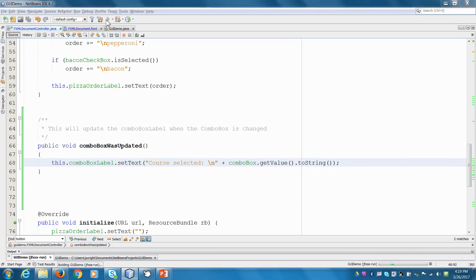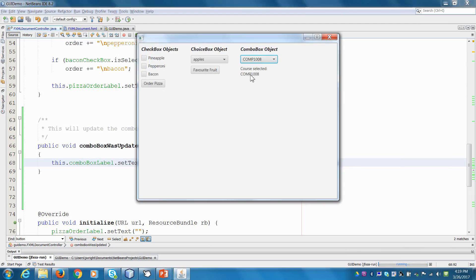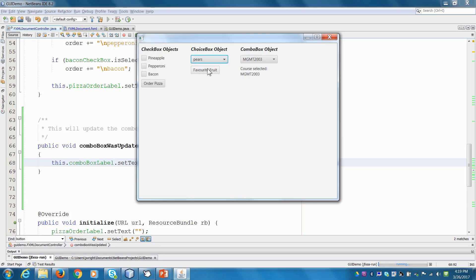Go back into NetBeans and hit run. Here's all our courses — if I select one it says 'course selected was COMP 1008', if I select another it says 'course selected was Management 2003'. It didn't impact any other parts of our GUI, so we're all good. Well, there you have it — another quick little nugget for you in the GUI world. Take care.